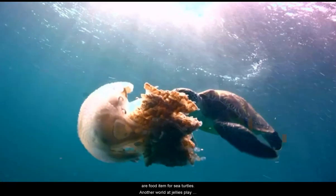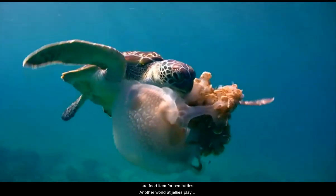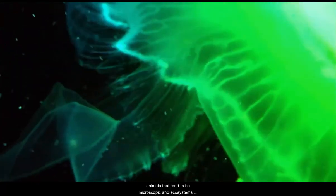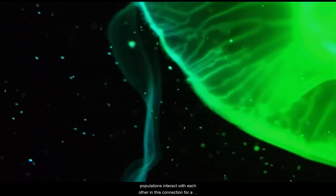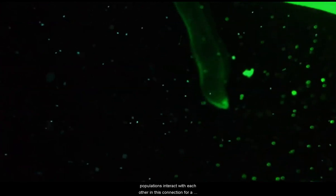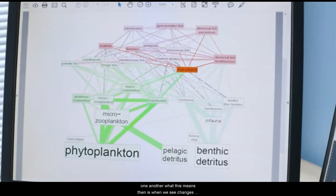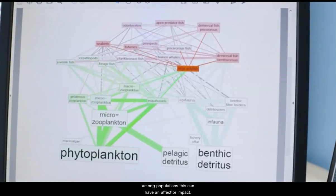Jellies are a natural and important part of our marine ecosystems. Jellies are both prey — meaning they are food for other organisms — as well as predators, meaning that they eat other organisms. Jellies are a food item for sea turtles. Another role that jellies play is that they consume a wide variety of animals, but mostly they're eating zooplankton — free-floating animals that tend to be microscopic. In ecosystems, populations interact with each other, forming a very intricate web of populations all connected to one another. When we see changes in one population, this can have an impact on several other populations within the ecosystem.